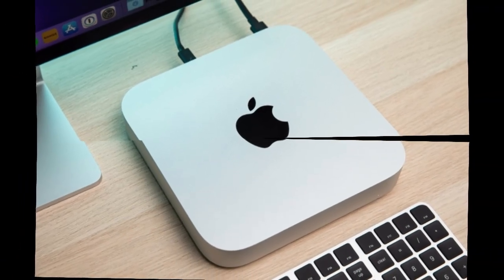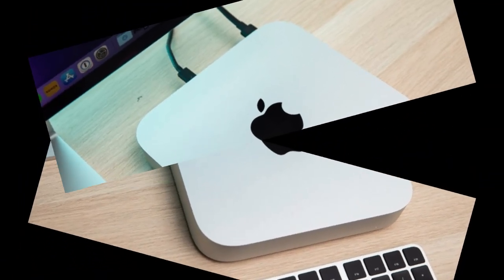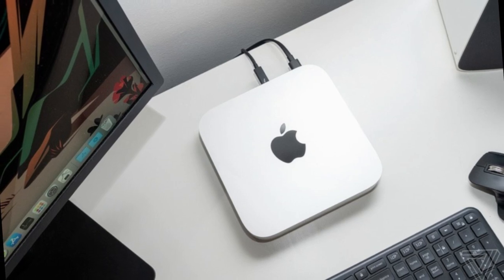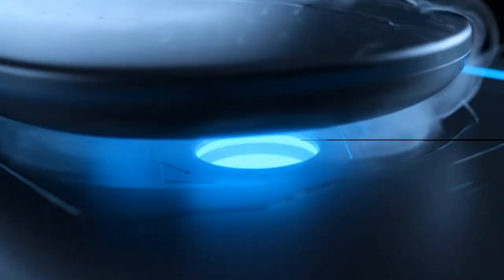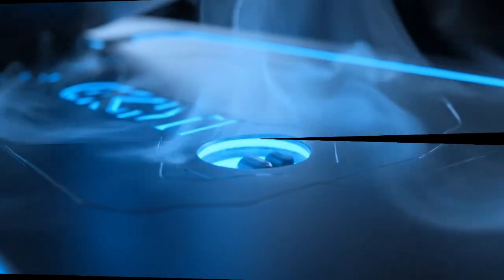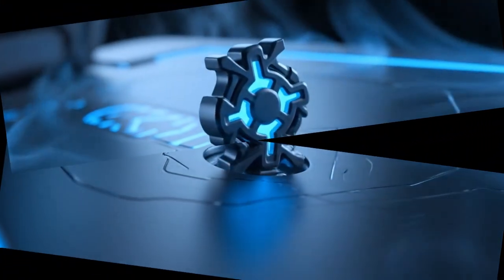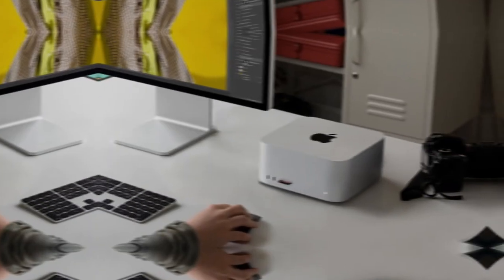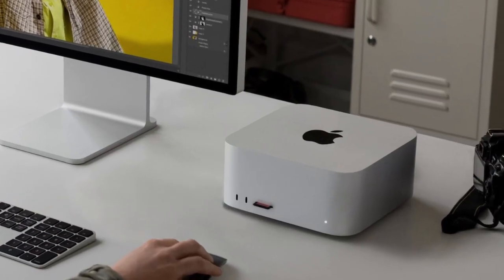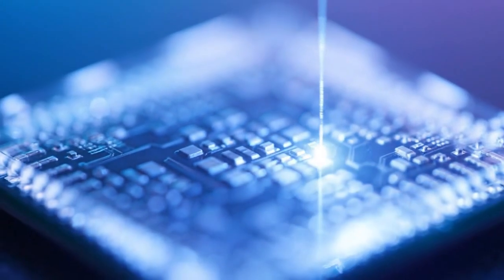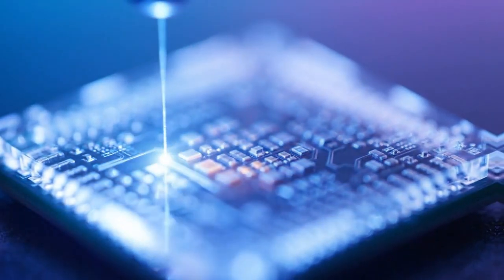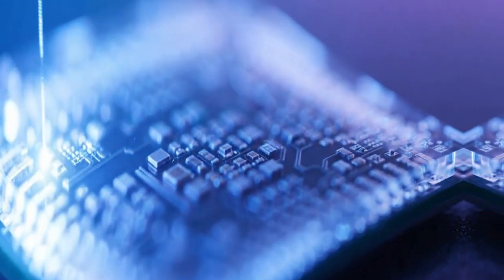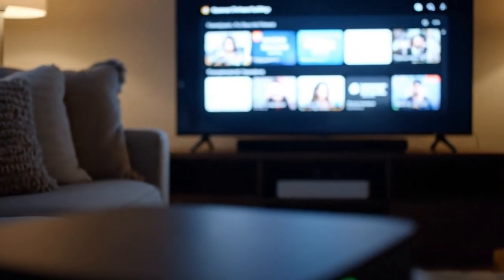But here's the catch, and it's a big one. Apple might limit some of these upgrades to the Pro version. Yes, you heard that right. The Base M5 Mini might only get one or two Thunderbolt 5 ports, while the Pro could get four. The Pro might also include an SD card reader, something creators have been begging for. Apple's segmentation strategy is alive and well. They'll give you just enough on the Base model to tempt you, but hold the real power behind the Pro label. The question is, which one will you wait for?